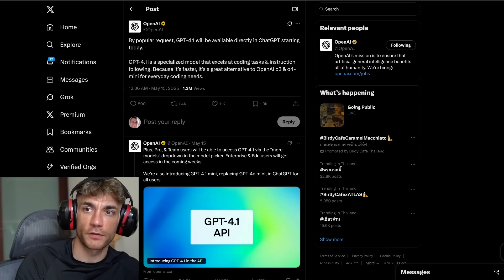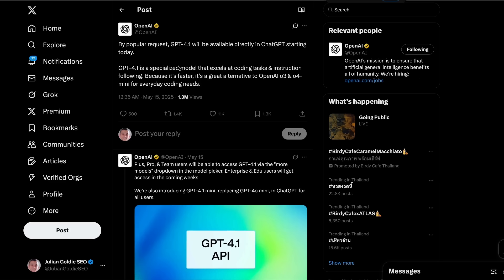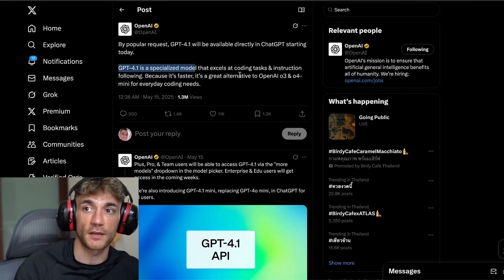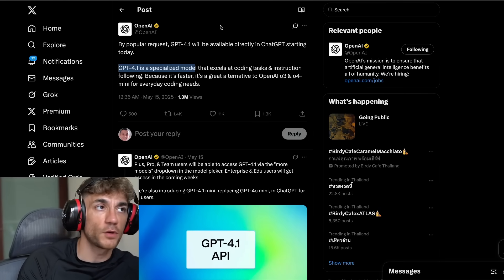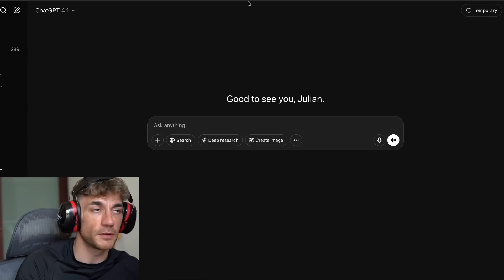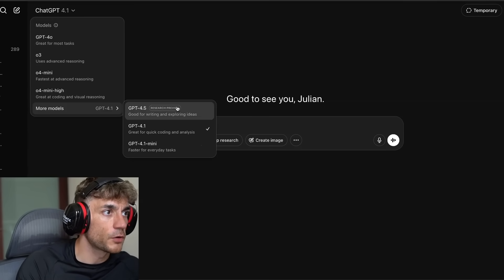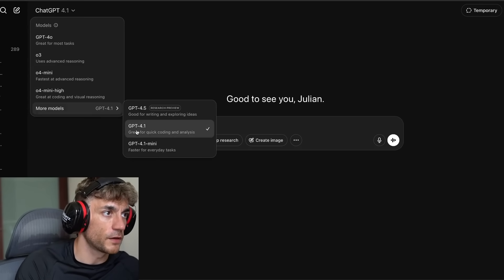ChatGPT has just relaunched two new models inside OpenAI. You can see these right here. By request, GPT-4.1 will be available directly inside ChatGPT starting today. If you want to get access to this, you can go over to ChatGPT like you can see right here, and then inside the model section, you'll see two different models.